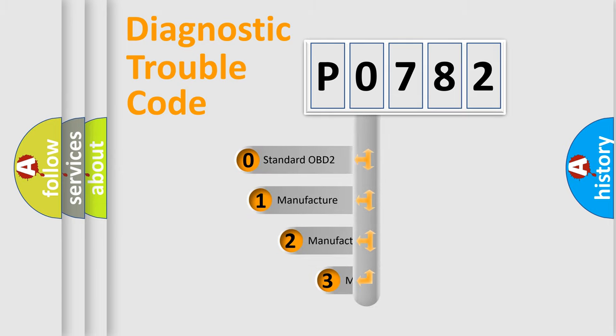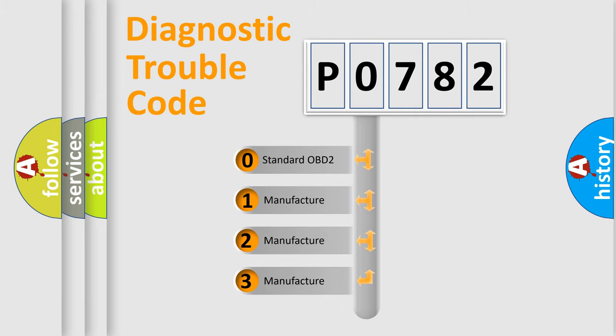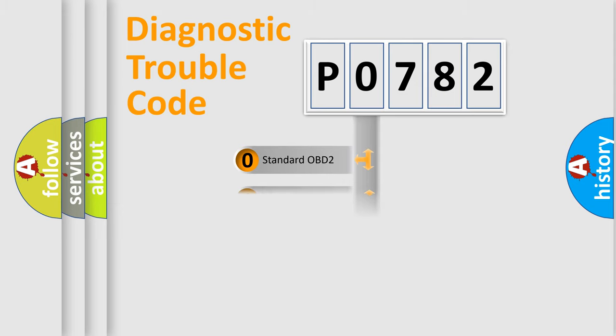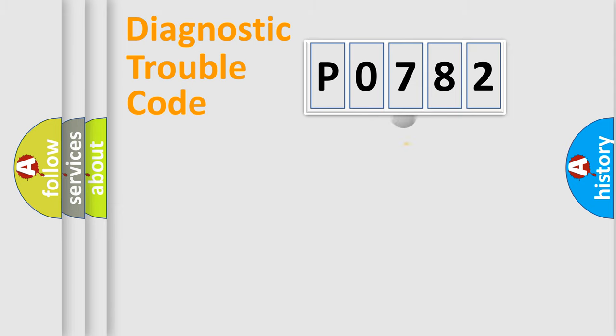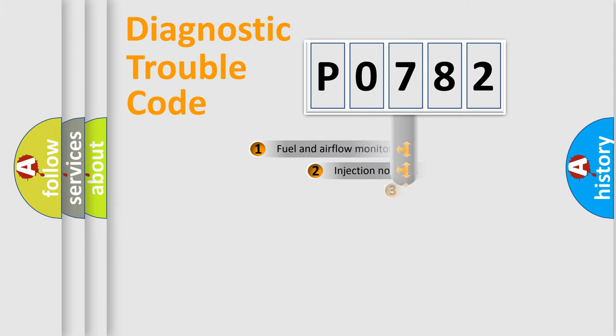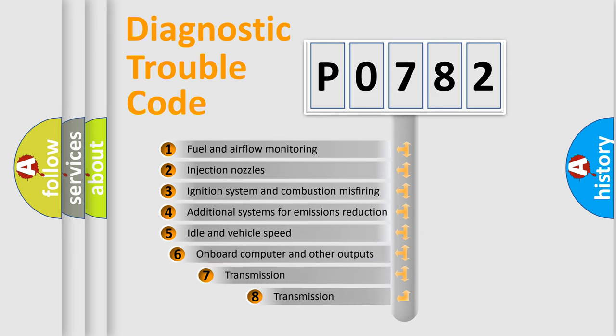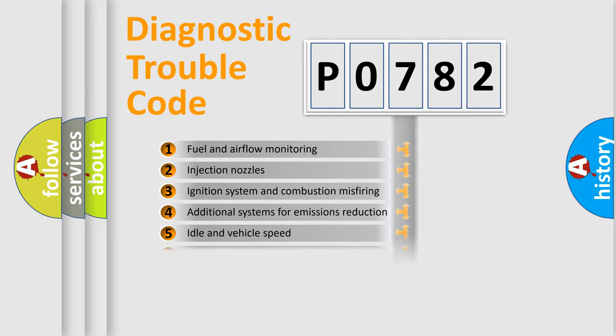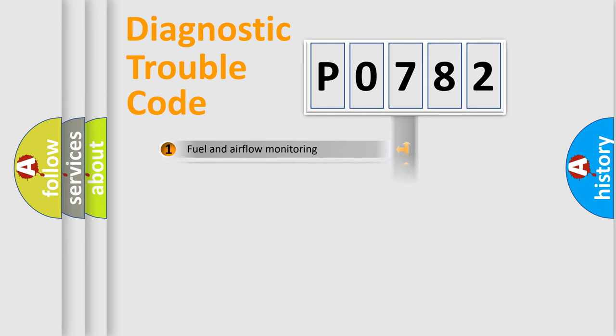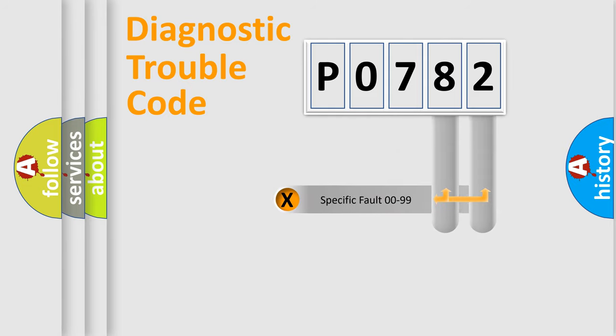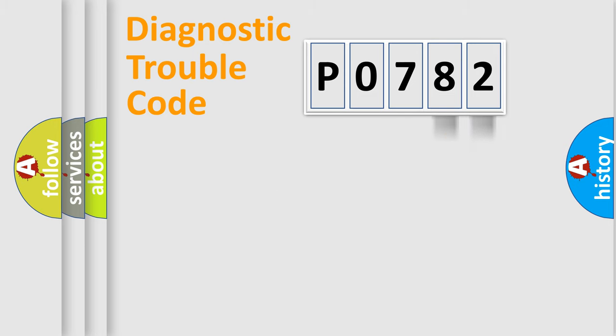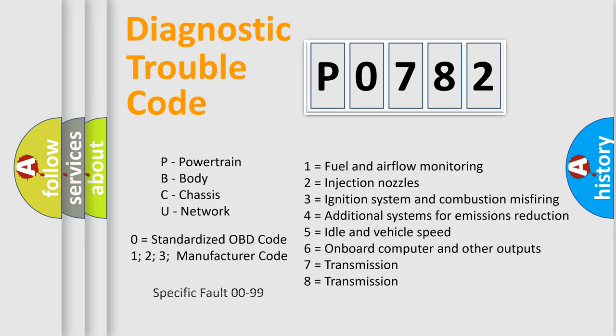If the second character is expressed as zero, it is a standardized error. In the case of numbers 1, 2, 3, it is a manufacturer-specific expression of the car-specific error. The third character specifies a subset of errors. The distribution shown is valid only for the standardized DTC code. Only the last two characters define the specific fault of the group. Let's not forget that such a division is valid only if the second character code is expressed by the number zero.